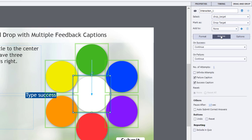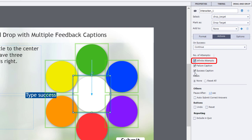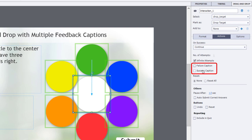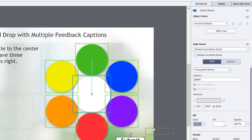We'll go into the Actions tab. And we will set the number of attempts actually to infinite attempts. Not because we're going to give infinite attempts, but we just want to make that easy to manage. I'm not going to need a failure caption or a success caption. So I'm going to turn those off.